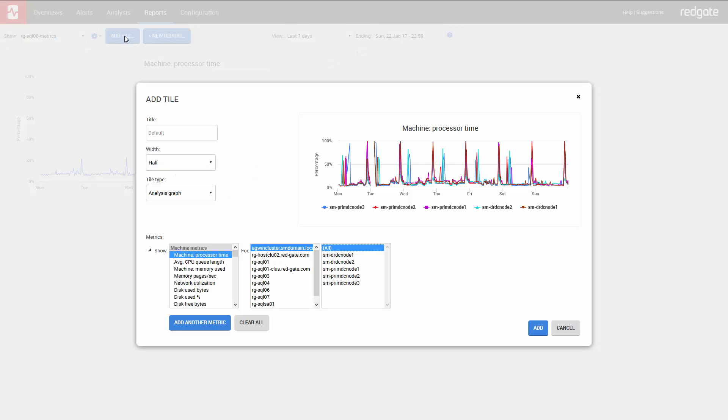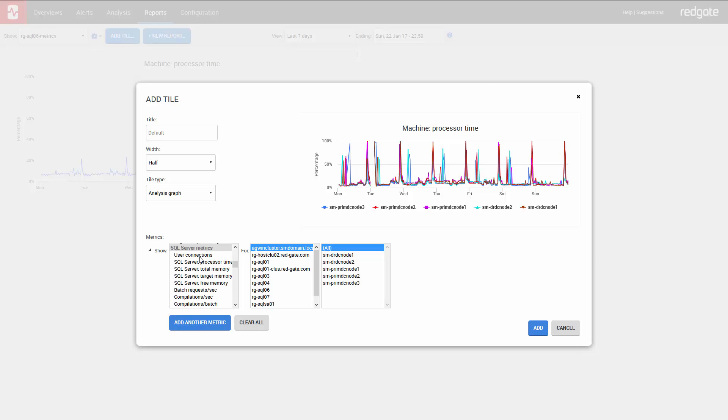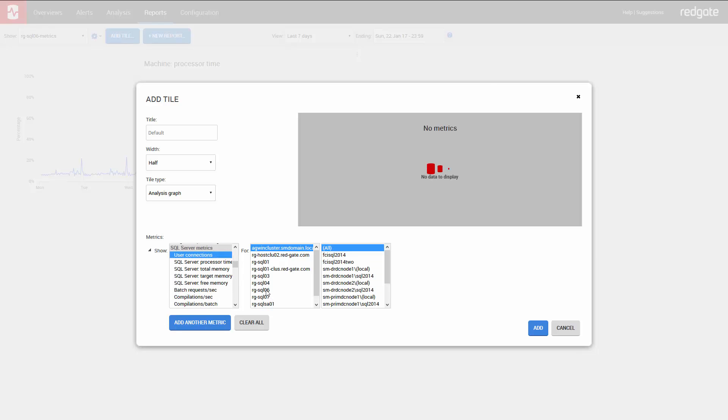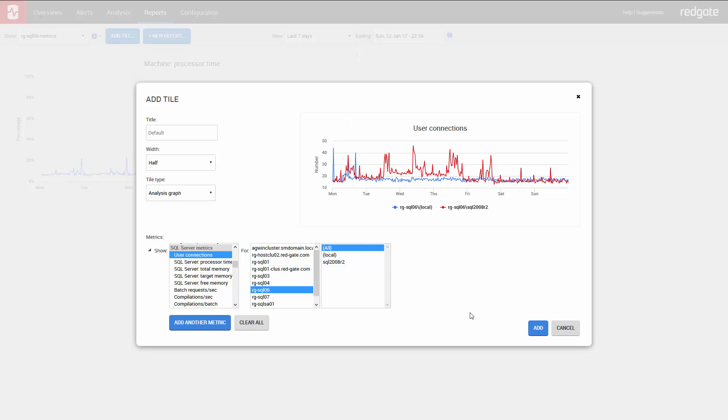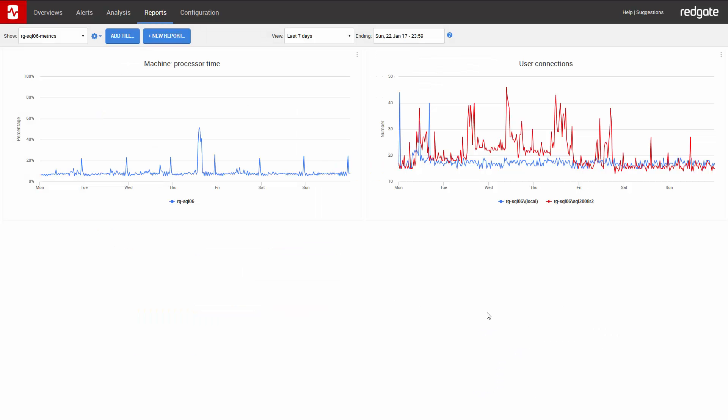The next metric I want to add is user connections. So I scroll down, select the server again, and click Add. And you can continue this process until you've added the metrics that you need and customize the metrics as well.